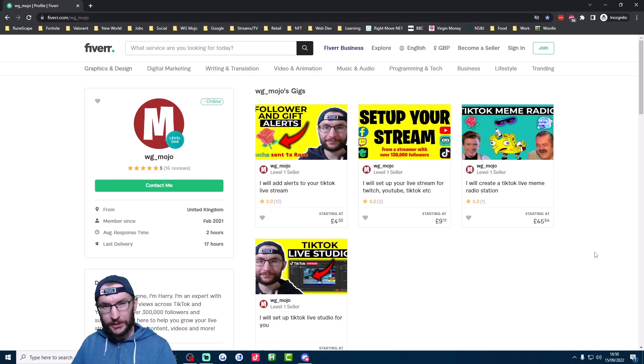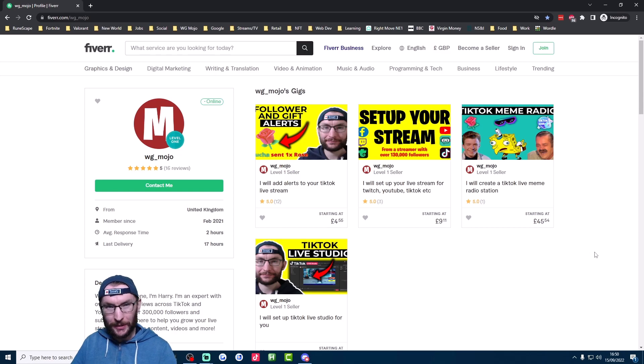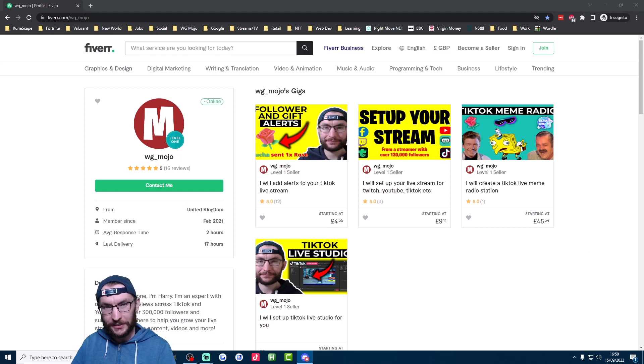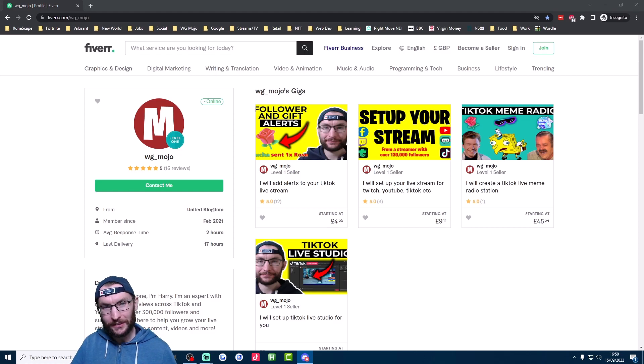If you want personal help setting up your stream, then check out my Fiverr page in the description. Join my free Discord to get advice. Subscribe if you enjoyed. And thanks for watching.